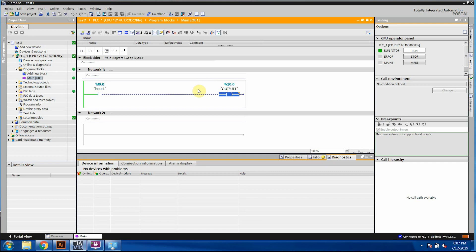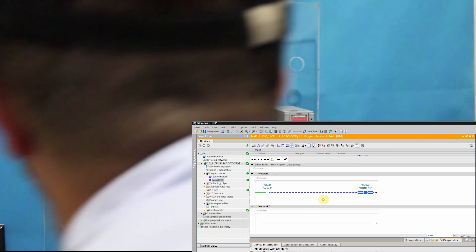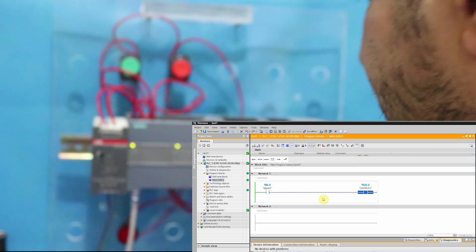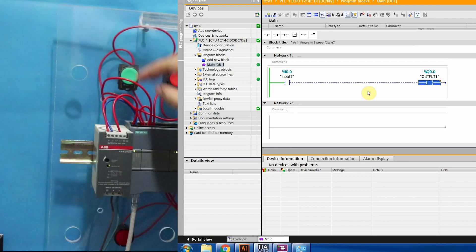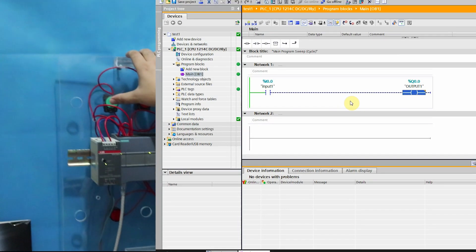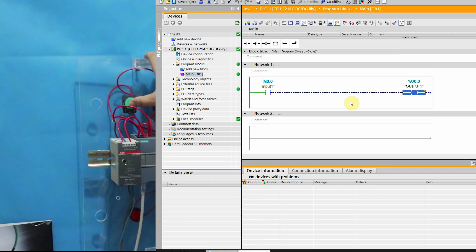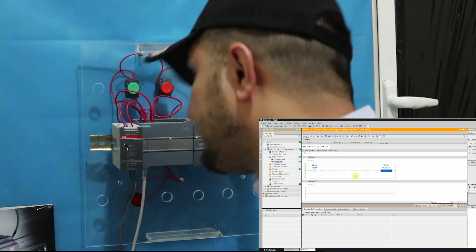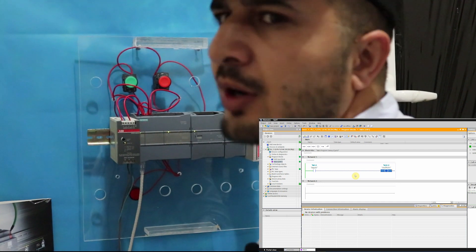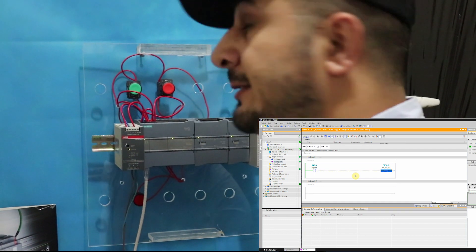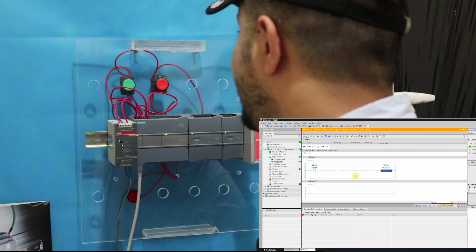I'm gonna take this on online view. You can see now from the input point of view from the field point — this is our real hardware. When I press this button — I0.0 — you have seen that light was there just for that second. Now when I press I0.0 you can see that at that particular moment we have output, and when I release the button at the same time our output is also not there.